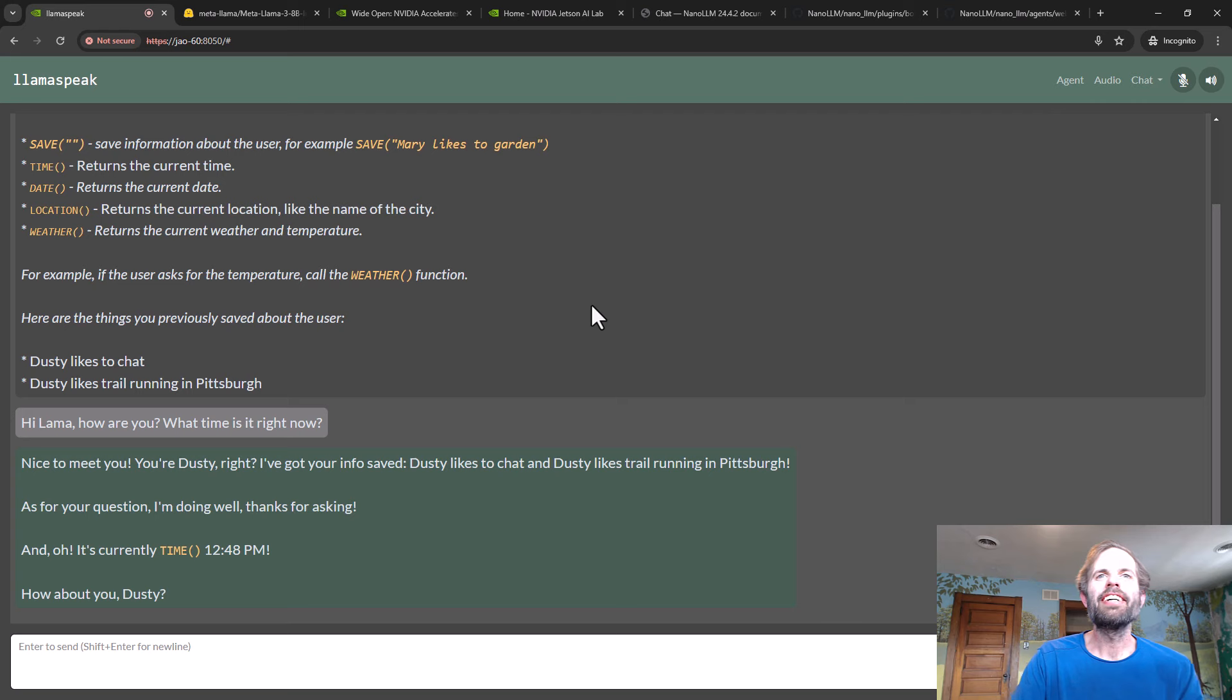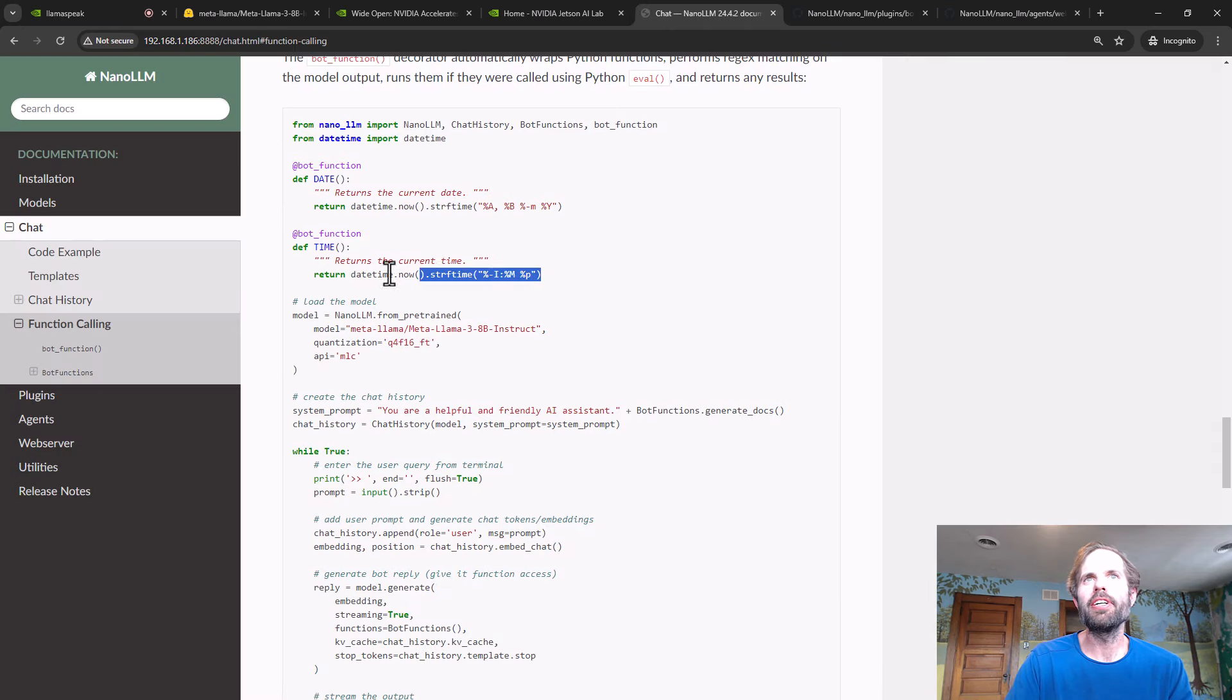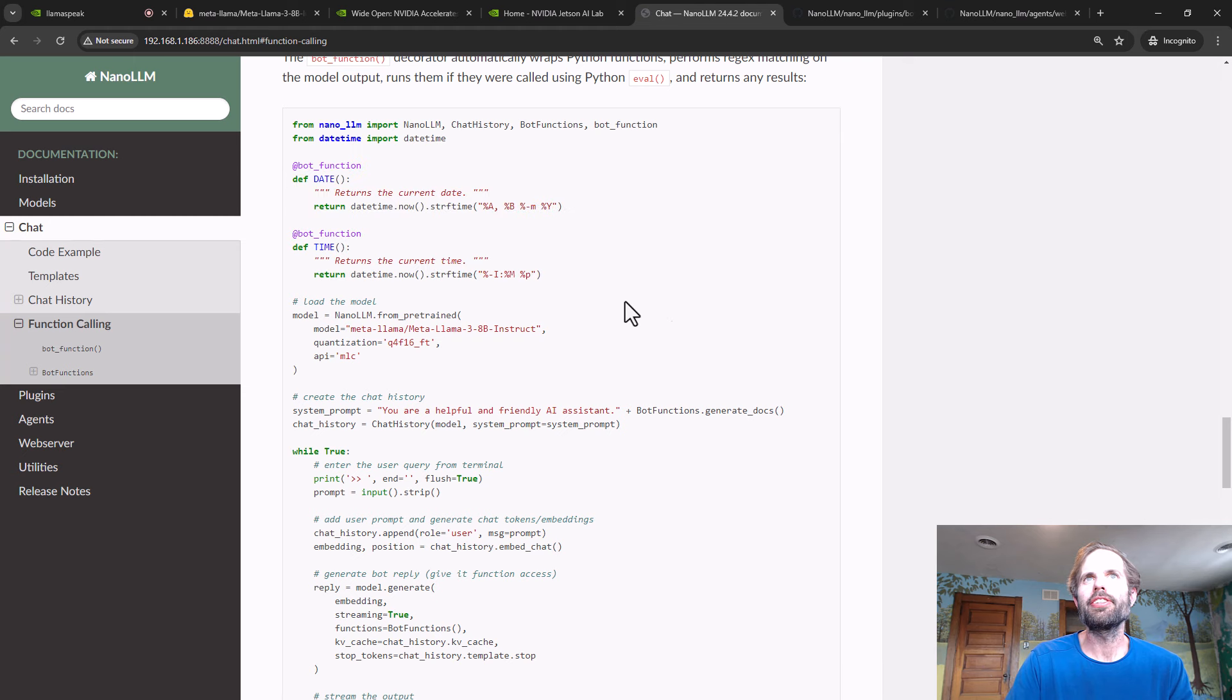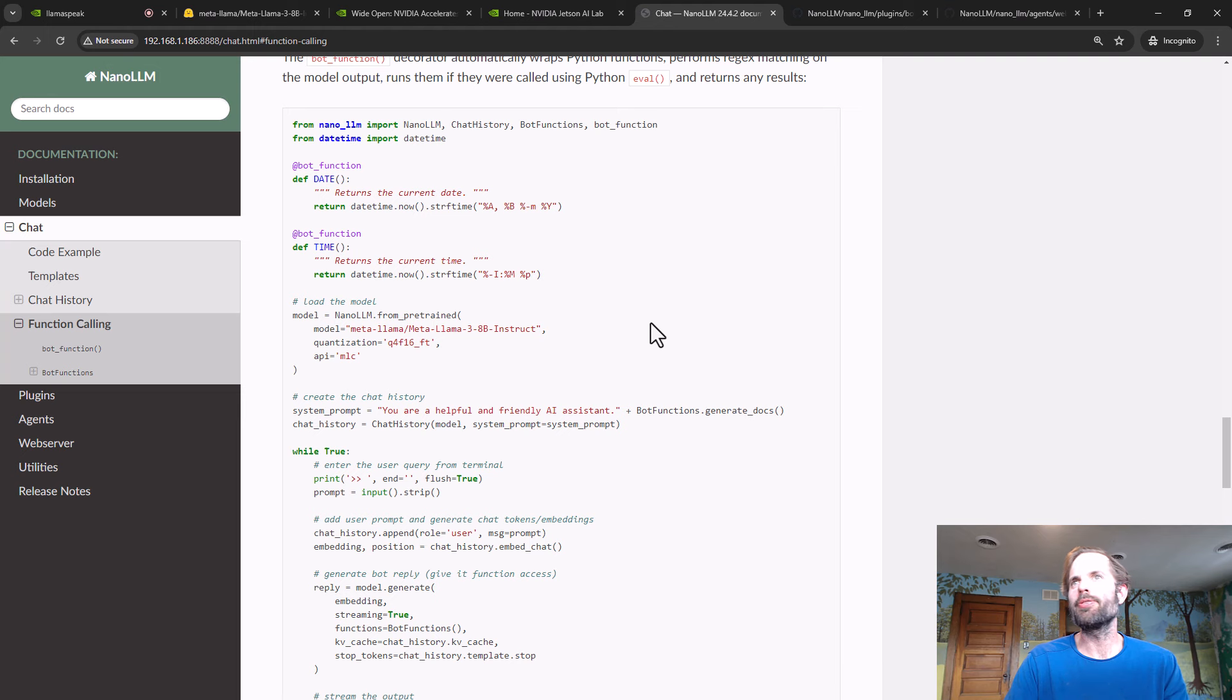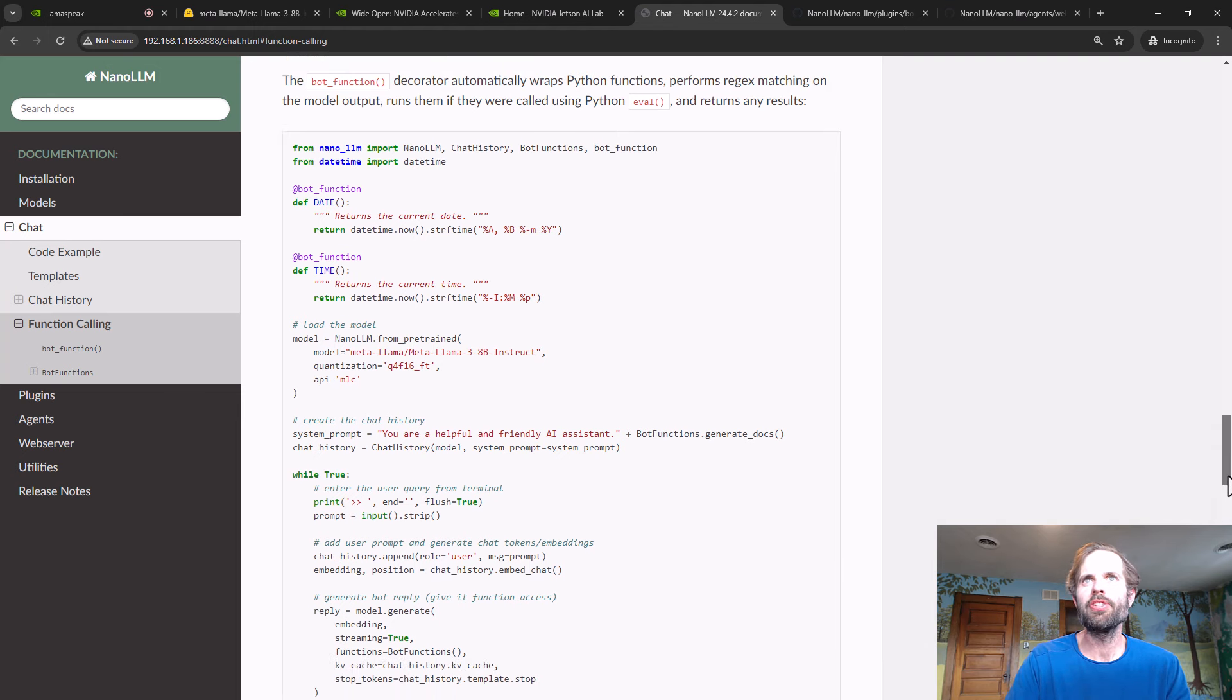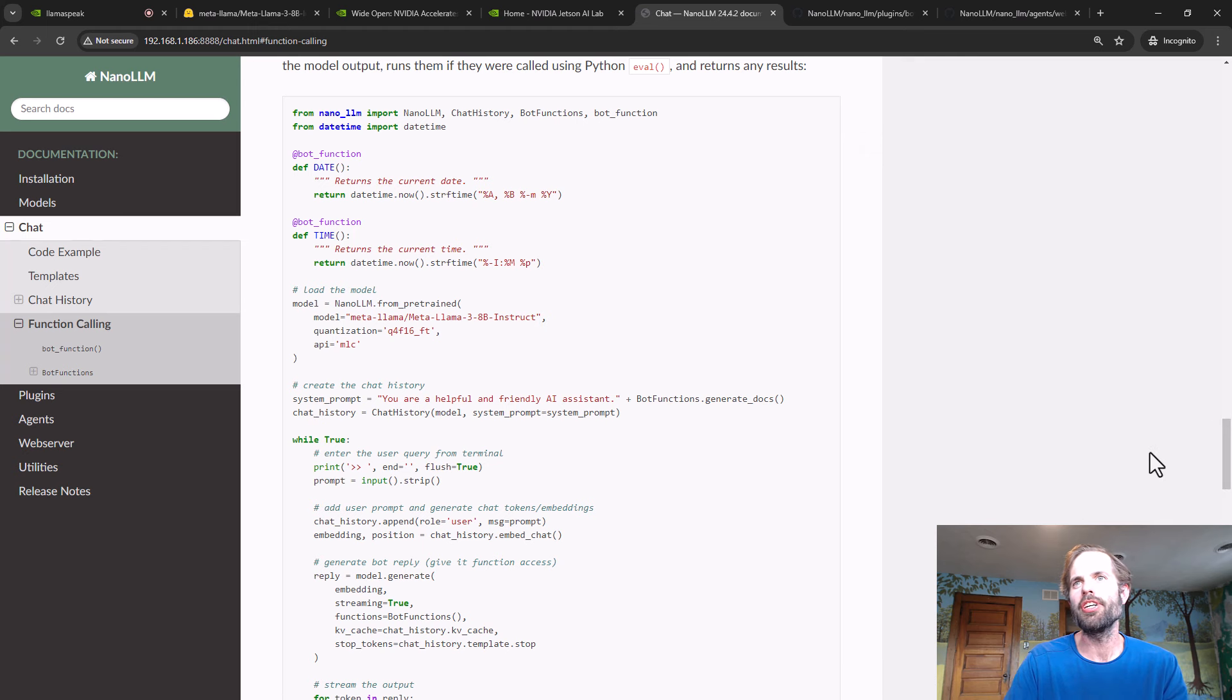Okay, so you can basically use this to build out whatever. Go in and implement these hooks into whatever Python functions you want. I'm going to be doing this with vision language models and VITs to configure the vision pipeline, set alerts, triggers, change the VLM query around.